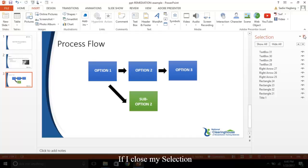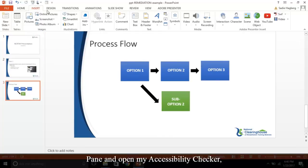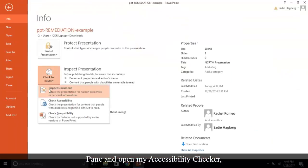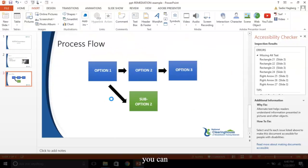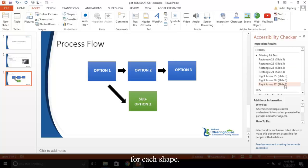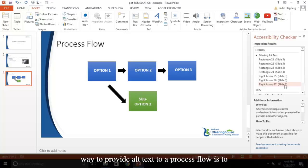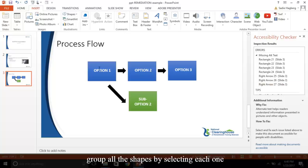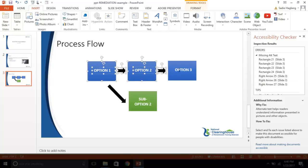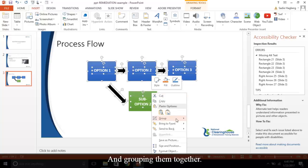If I close my selection pane and open my accessibility checker, you can see the system wants you to provide alternative text for each shape. This is incorrect. The appropriate way to provide alt text to a process flow is to group all the shapes by selecting each one and grouping them together.